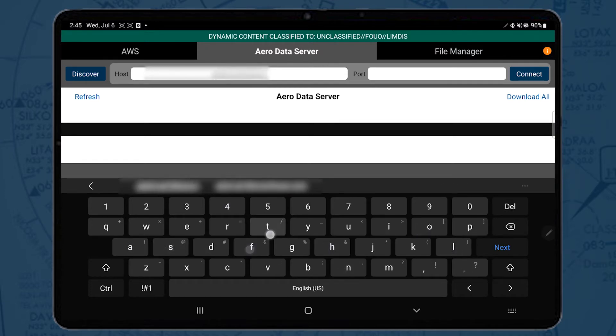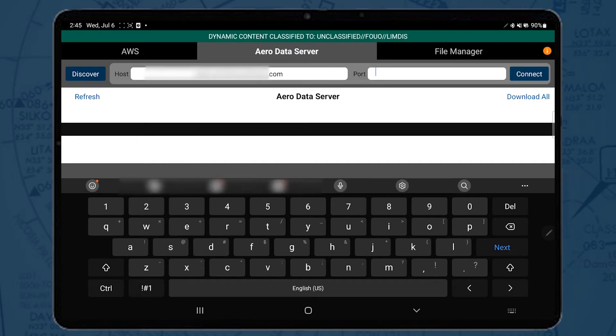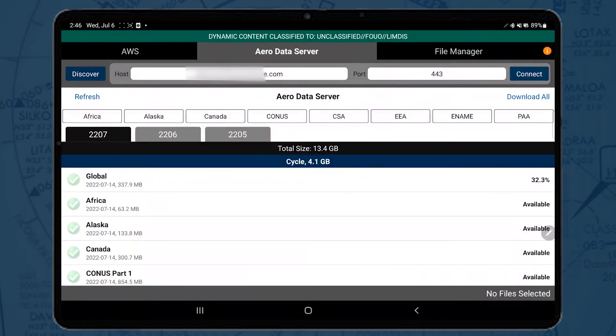Note that to securely connect to ADS, a certificate must be installed in the device. Tap Connect.